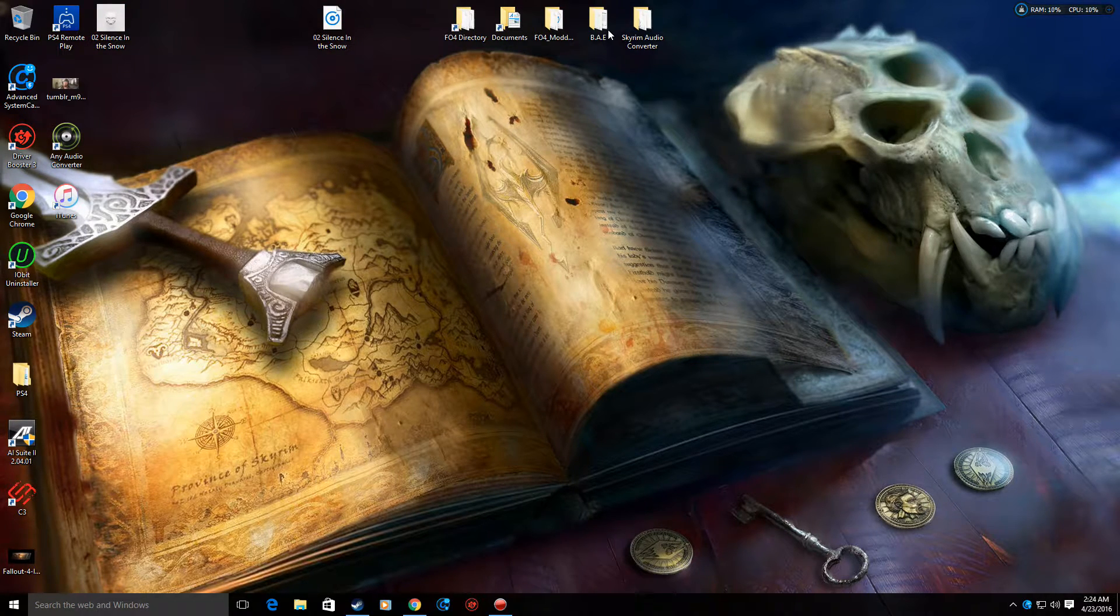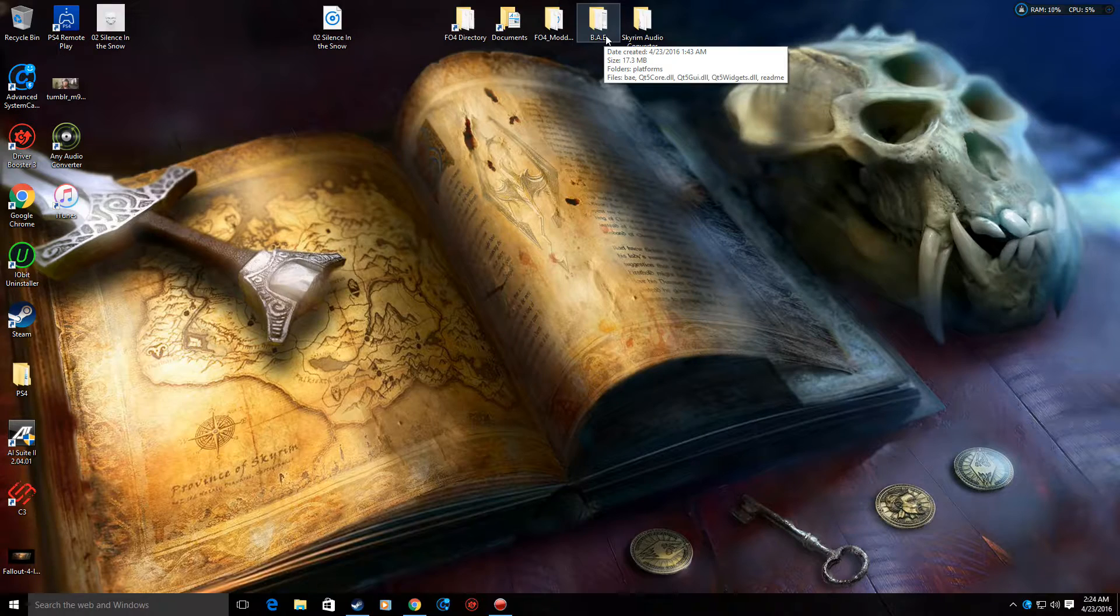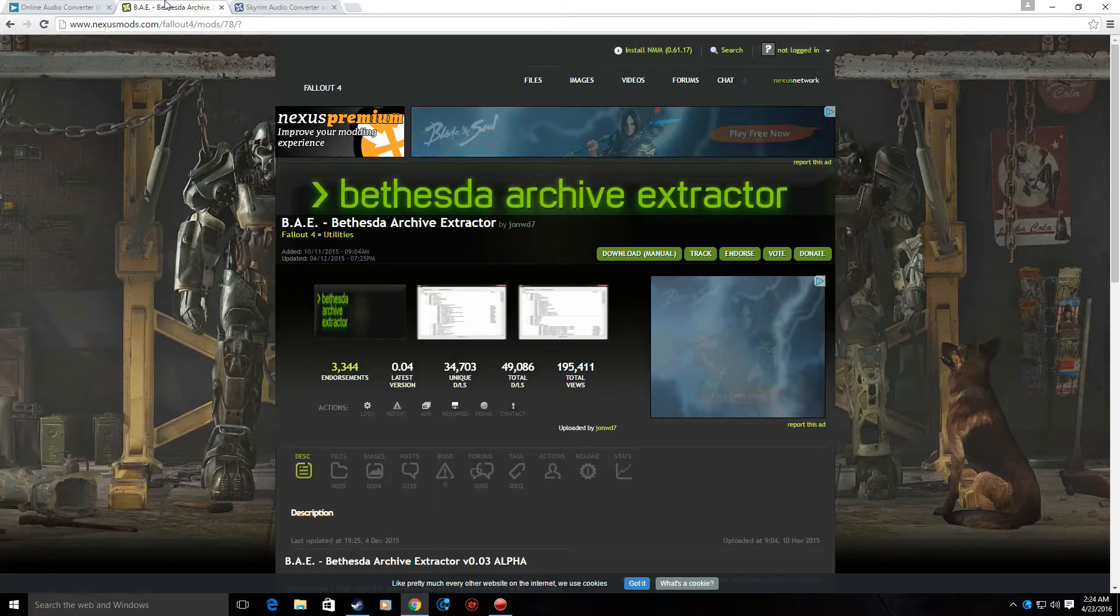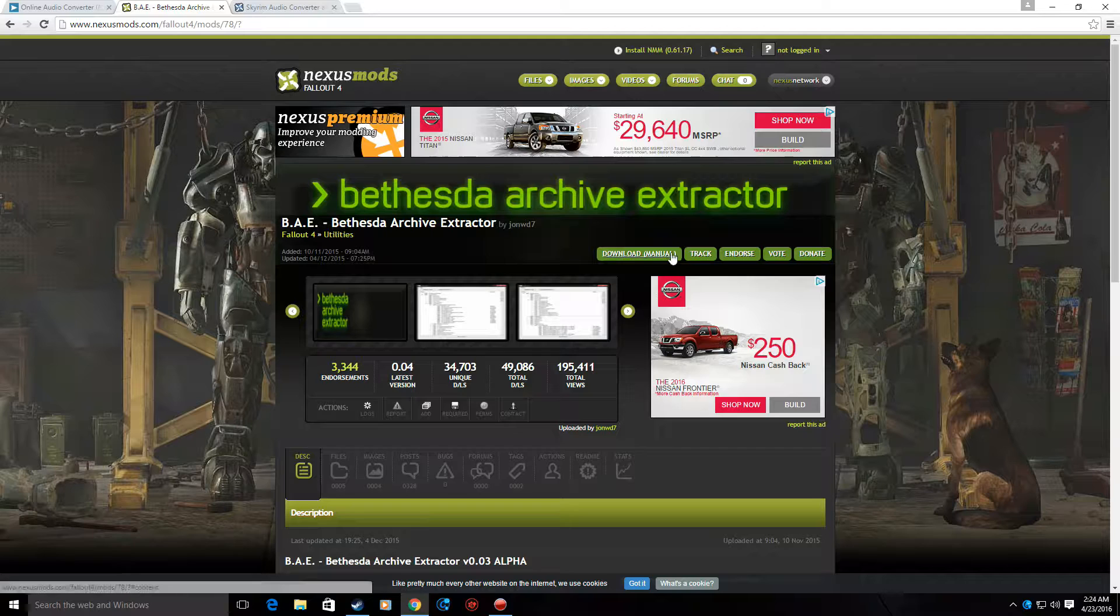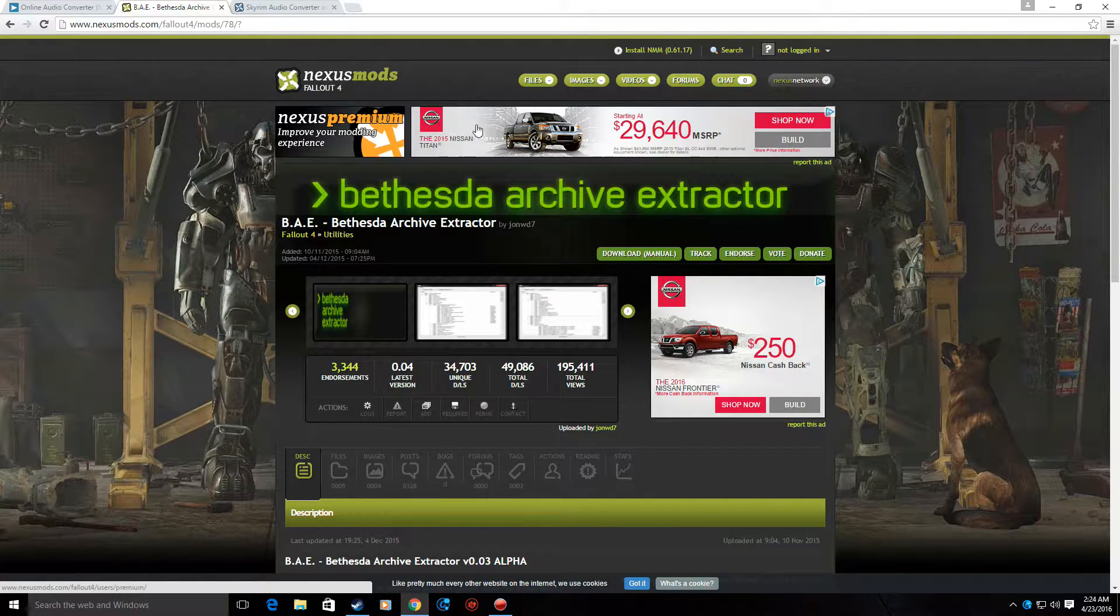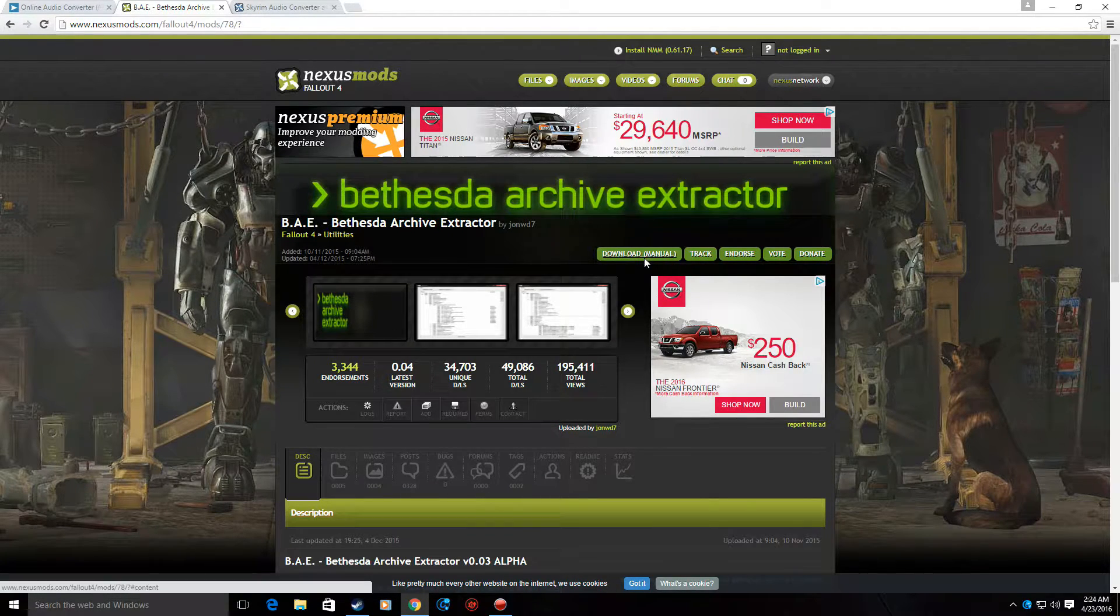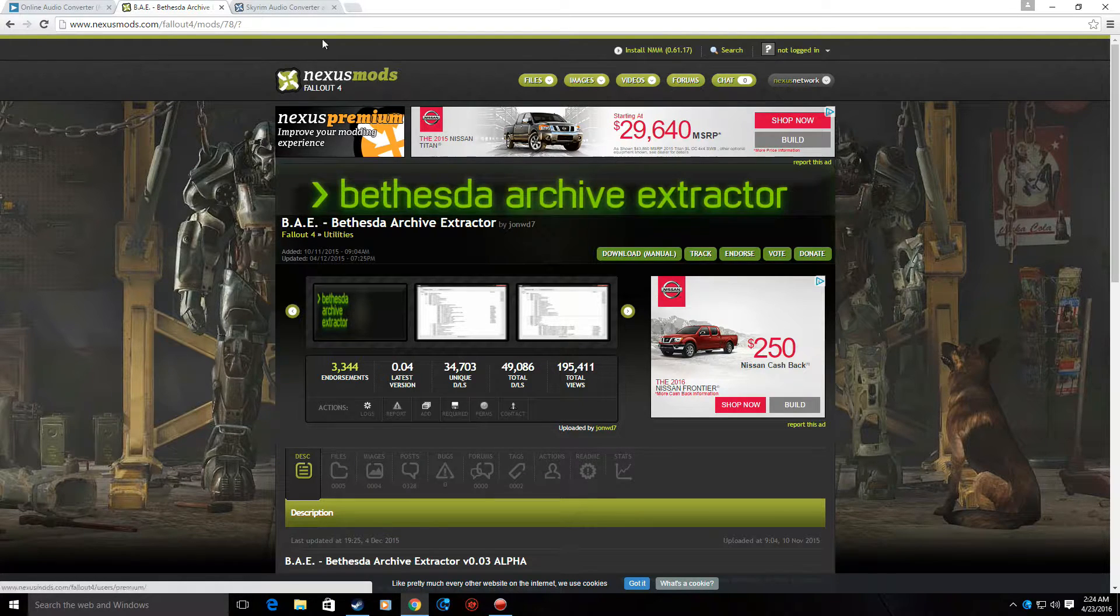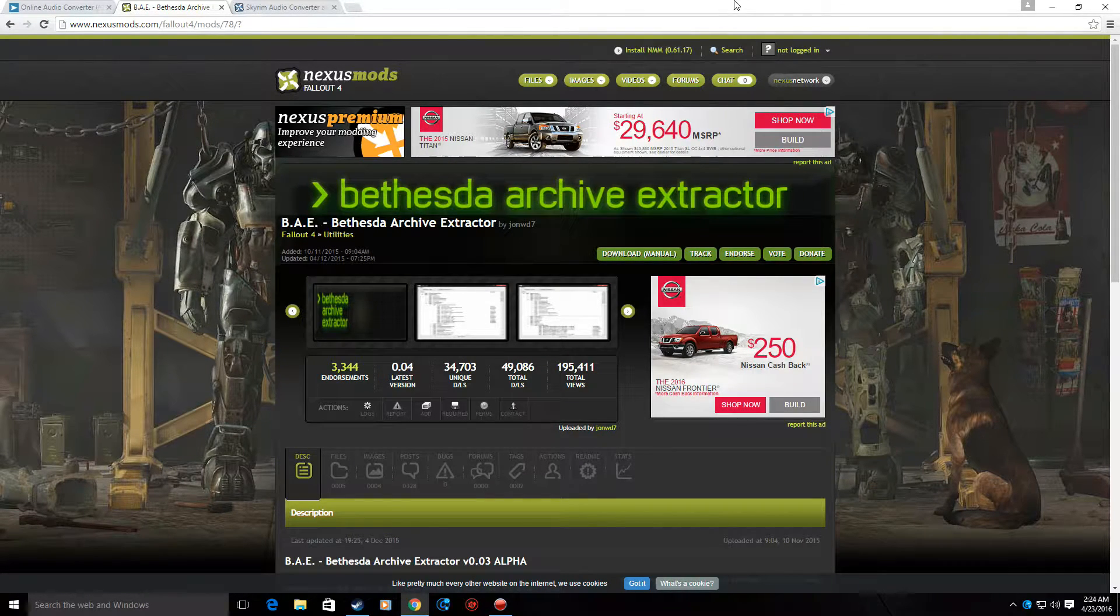Now what you're going to need to do is download a program called BAE, Bethesda Archive Extractor. You can get that right on the Nexus website, nexusmods.com, Fallout 4. Download it manually, extract it with like a 7-zip or Windows Extractor.